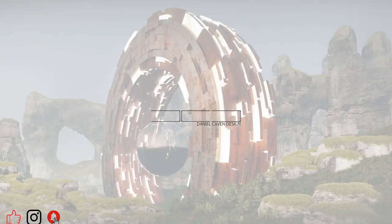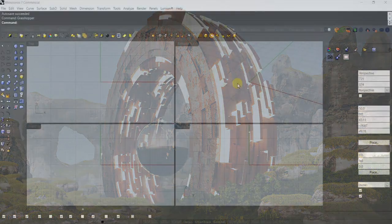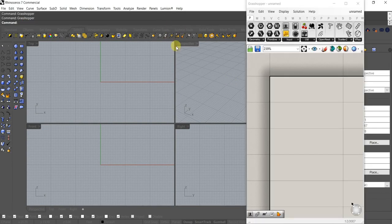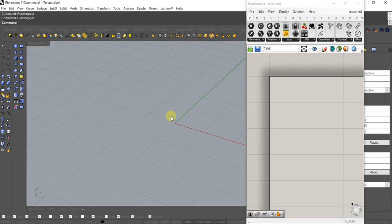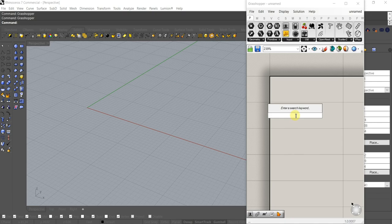Hey everyone, we're just going to mess around with Lunchbox today and do a simpler little project. Let's jump right into Grasshopper — we're going to play with either cubes or circles.